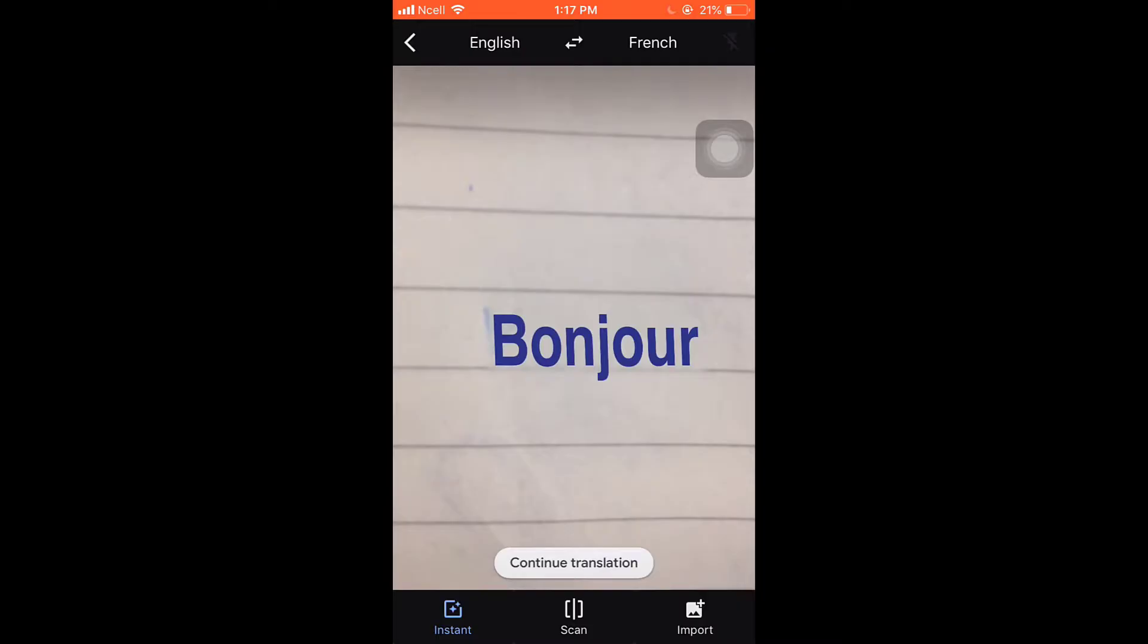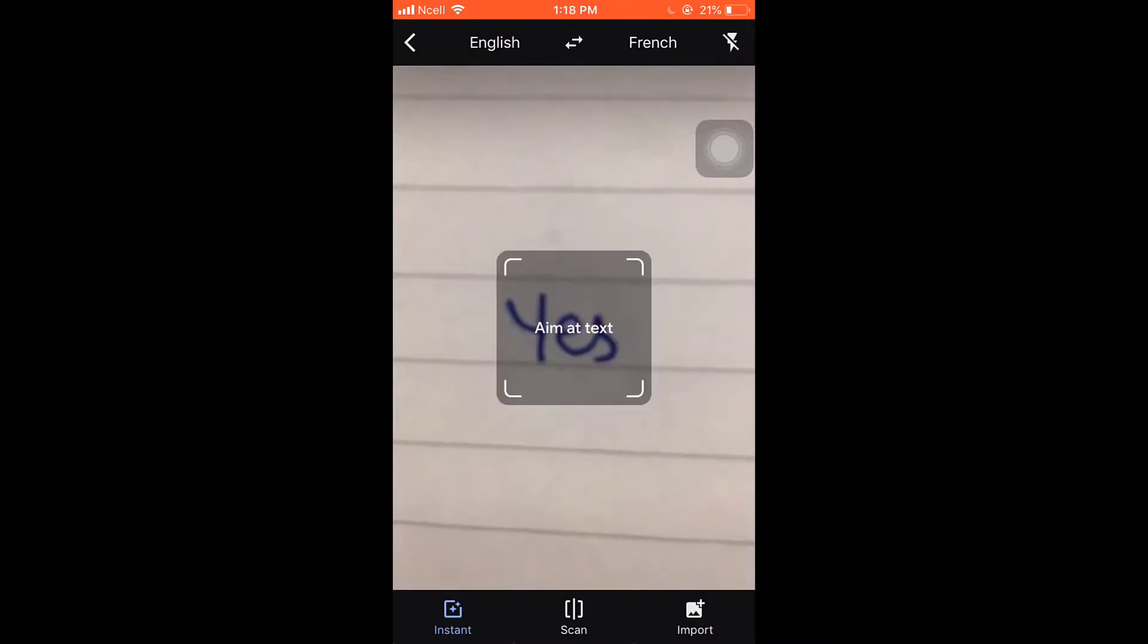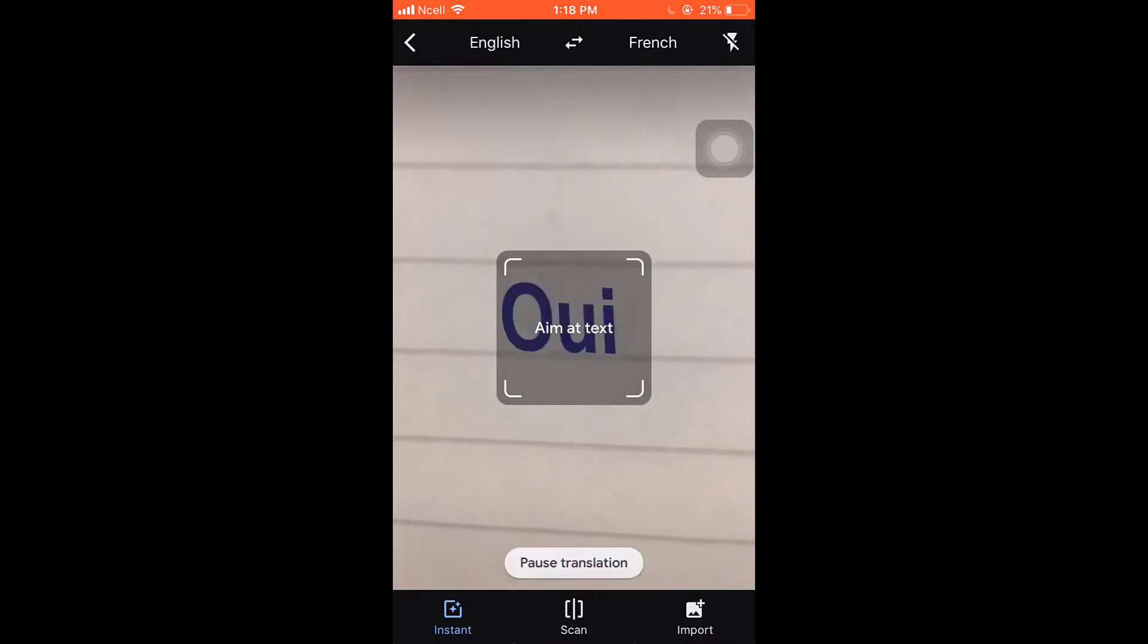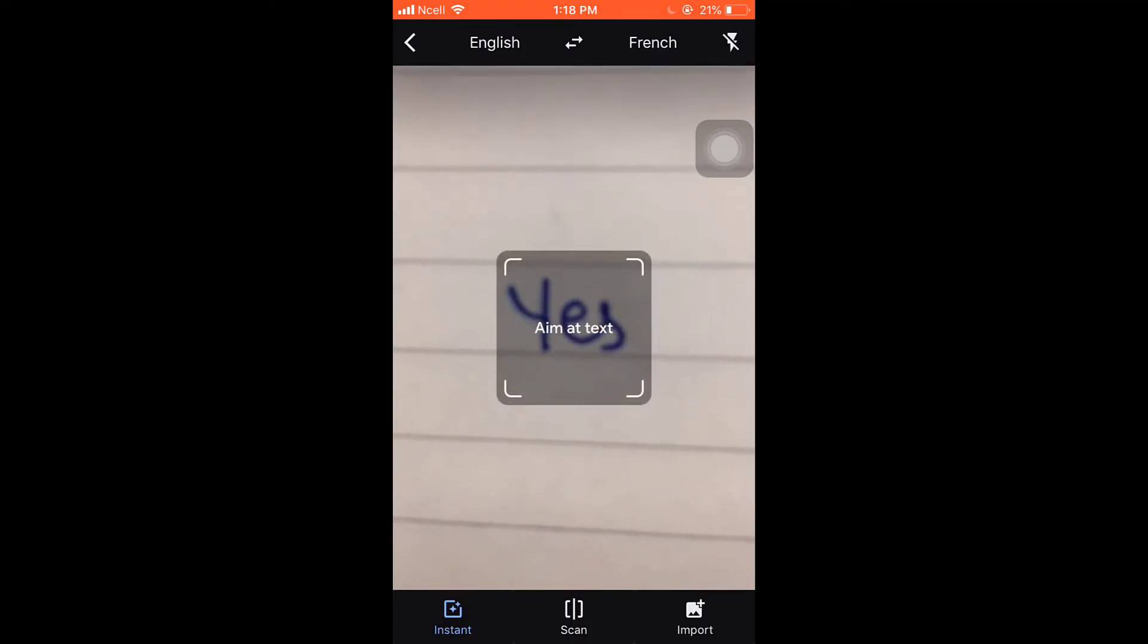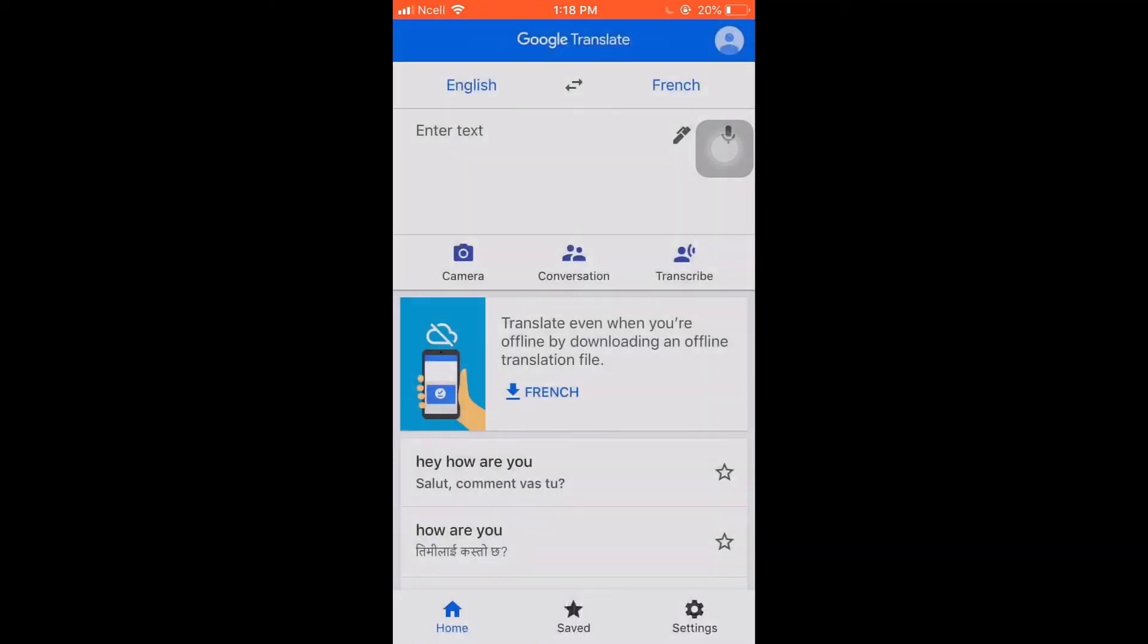This way you can easily use instant camera translation feature on Google Translate. I hope this video was helpful to you. Don't forget to like, share, and subscribe to the channel.